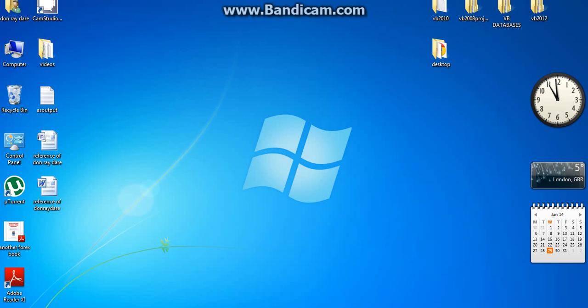Go to the folder, the folder of your project. I set up my Visual Basic to save all my projects on this folder. If you can find your the location of your project, that's fine.